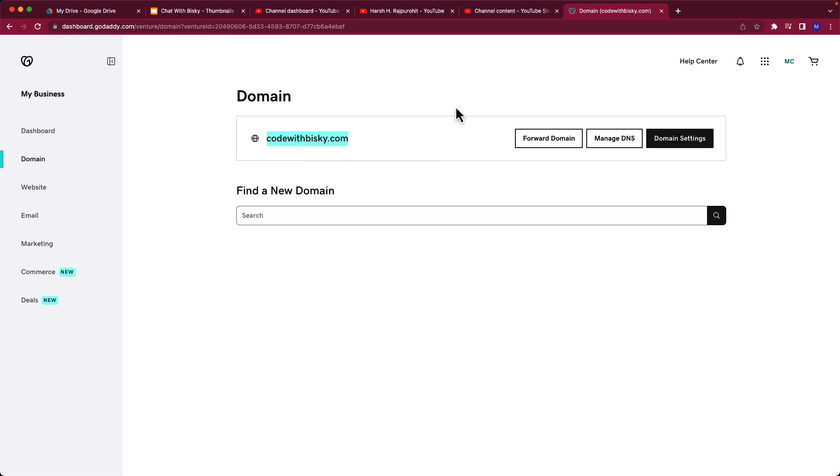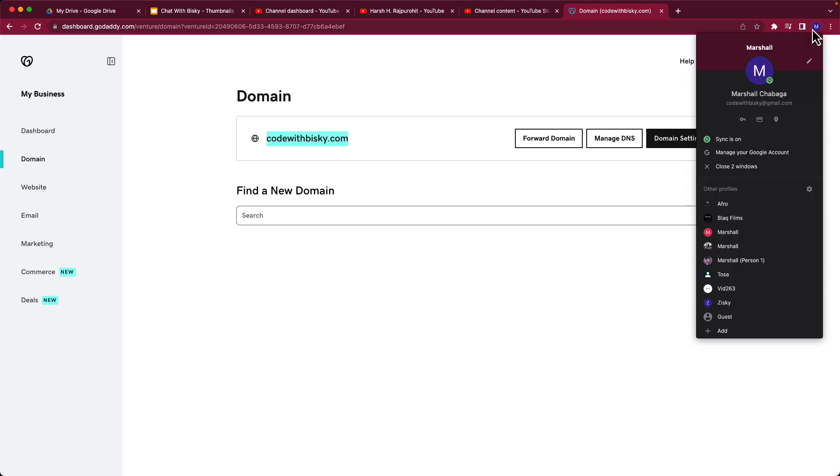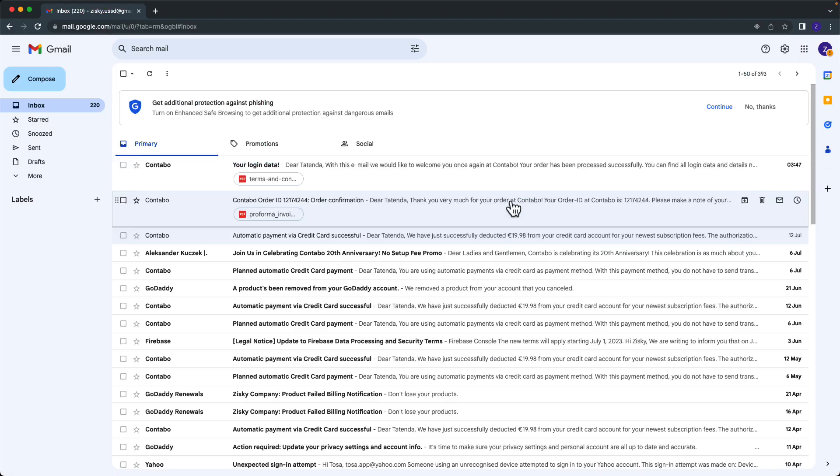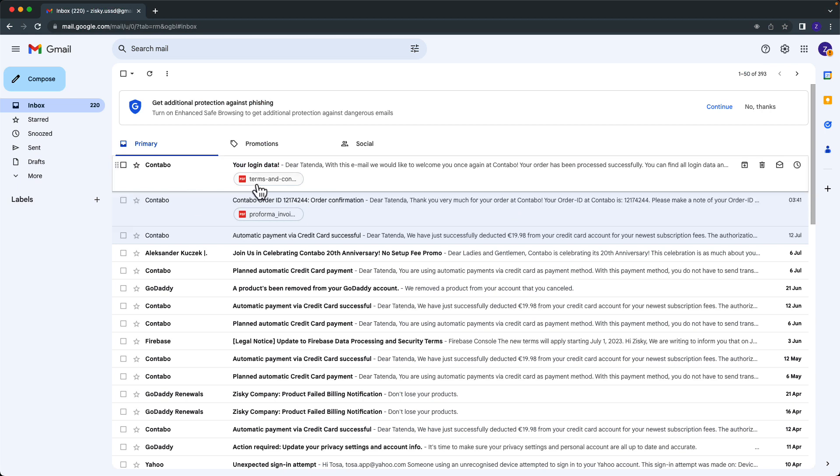With the server that we bought, I think by now we have the server login credentials. Yeah, as you can see, I received the server login credentials that I can use to login.